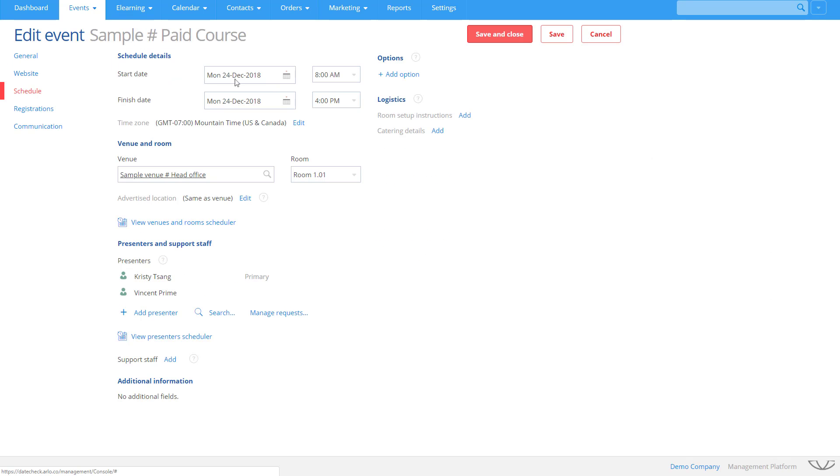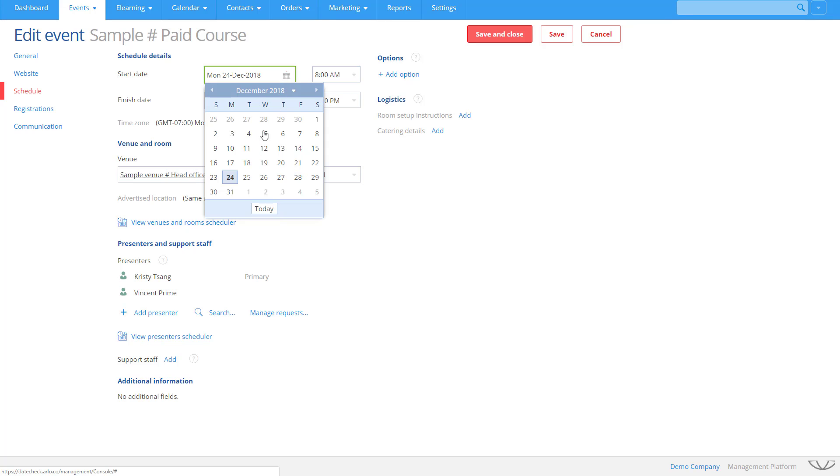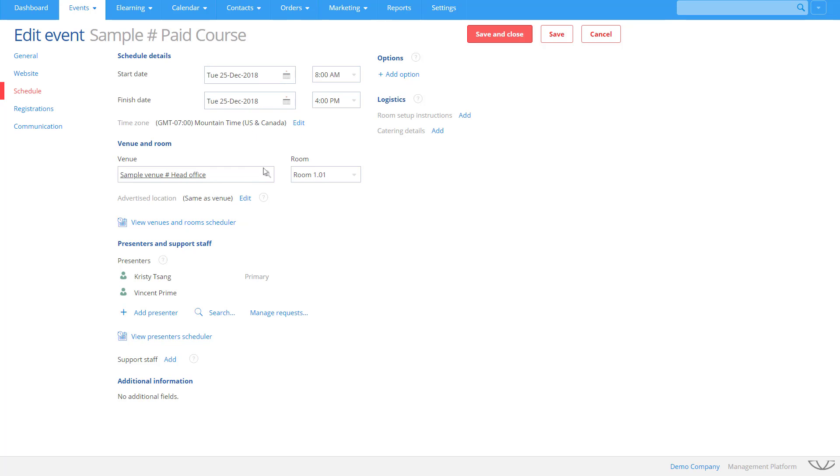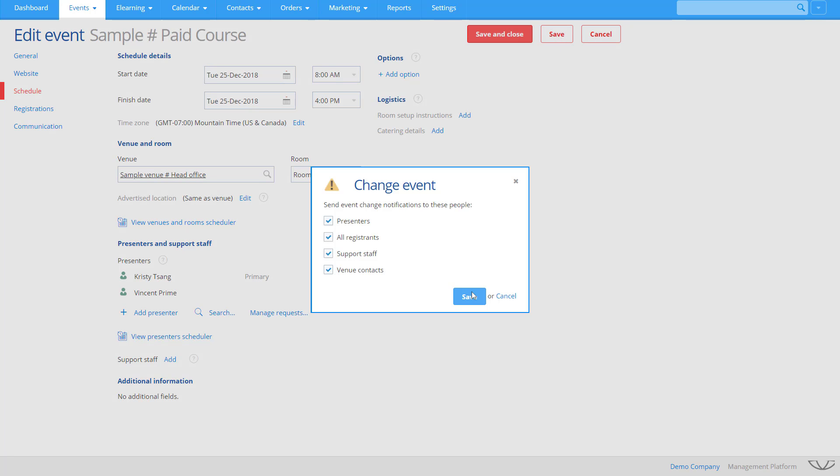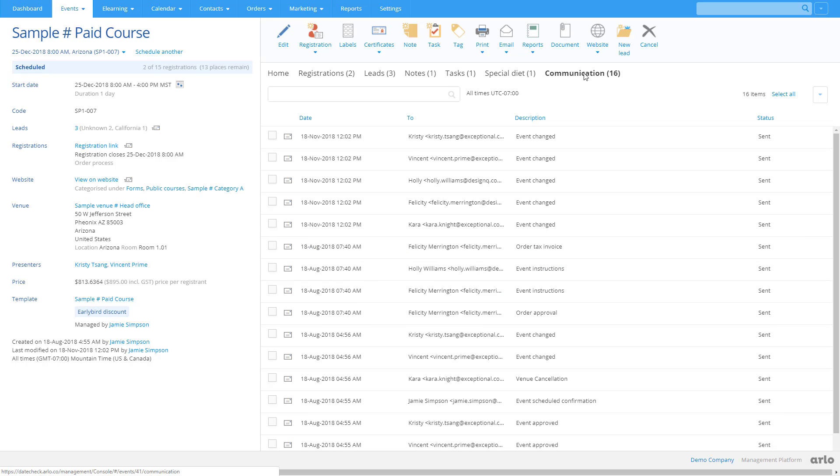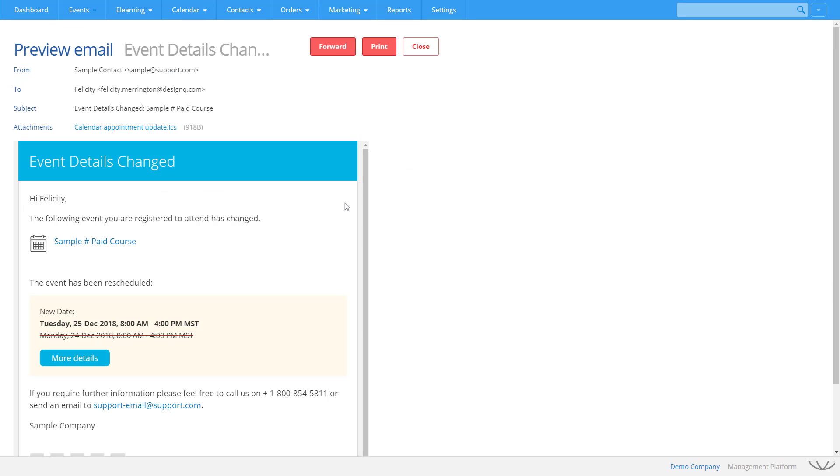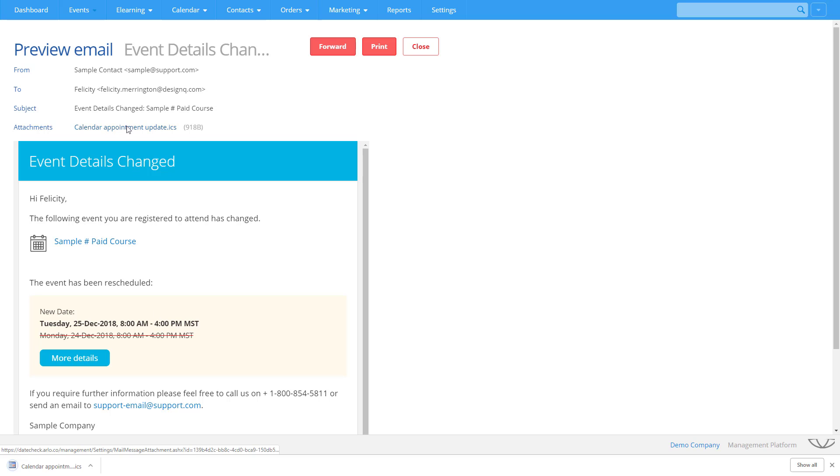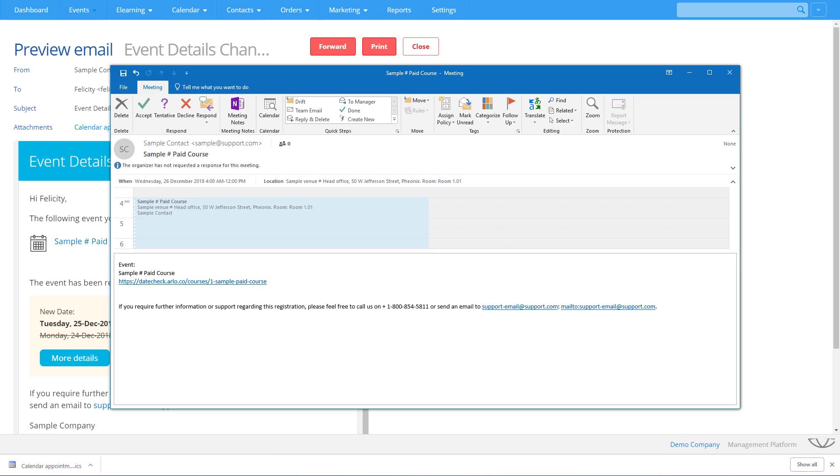When you edit an event, such as changing the date, Arlo makes sure everyone is notified. All emails are displayed in the Communication tab. They clearly illustrate what has changed and include an updated calendar appointment.